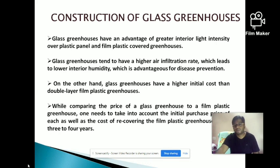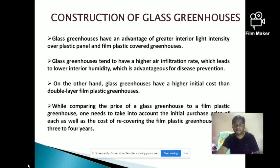We must also consider recovering costs. If we use polyethylene materials, their durability is less — around 4 to 5 years — after which you need to re-cover. But glass greenhouses last around 20 to 25 years, so the need for re-covering is lessened. These considerations must be evaluated before selecting the covering material.